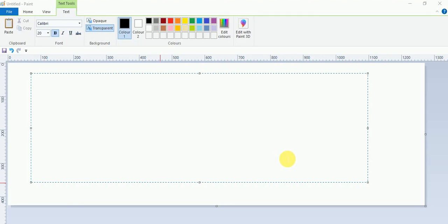Hi guys, myself Sankar. I will discuss today converting number into binary.